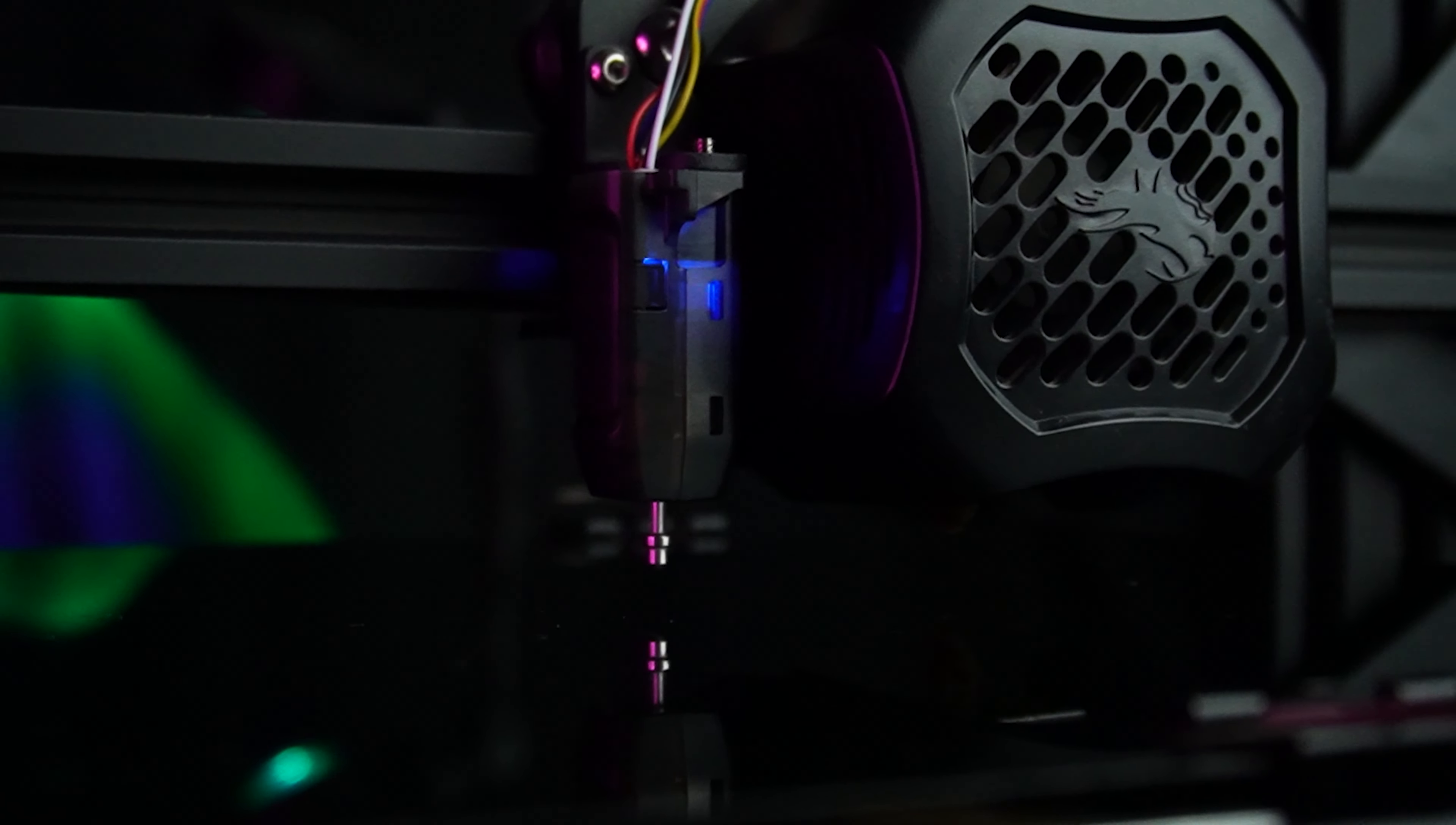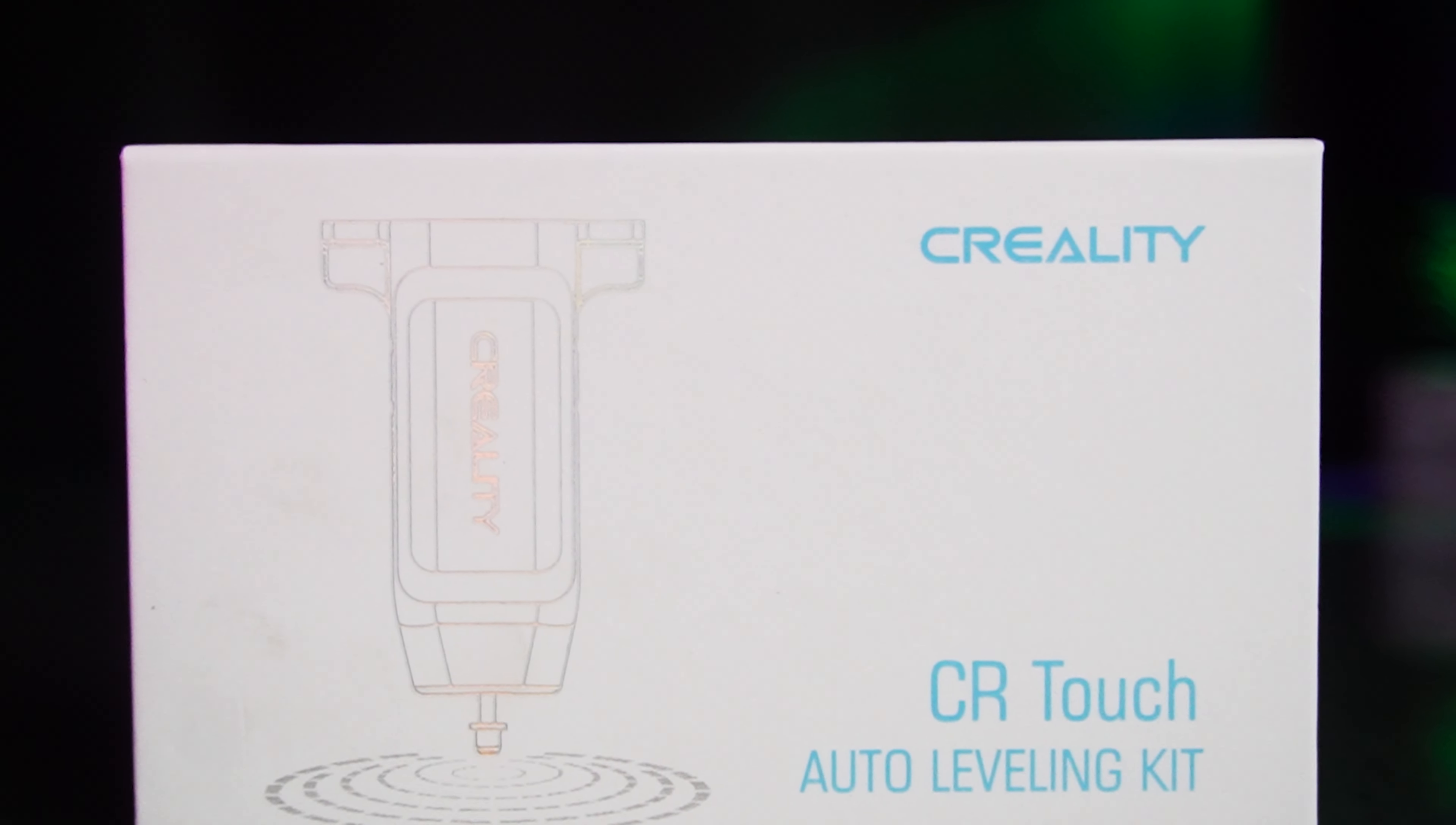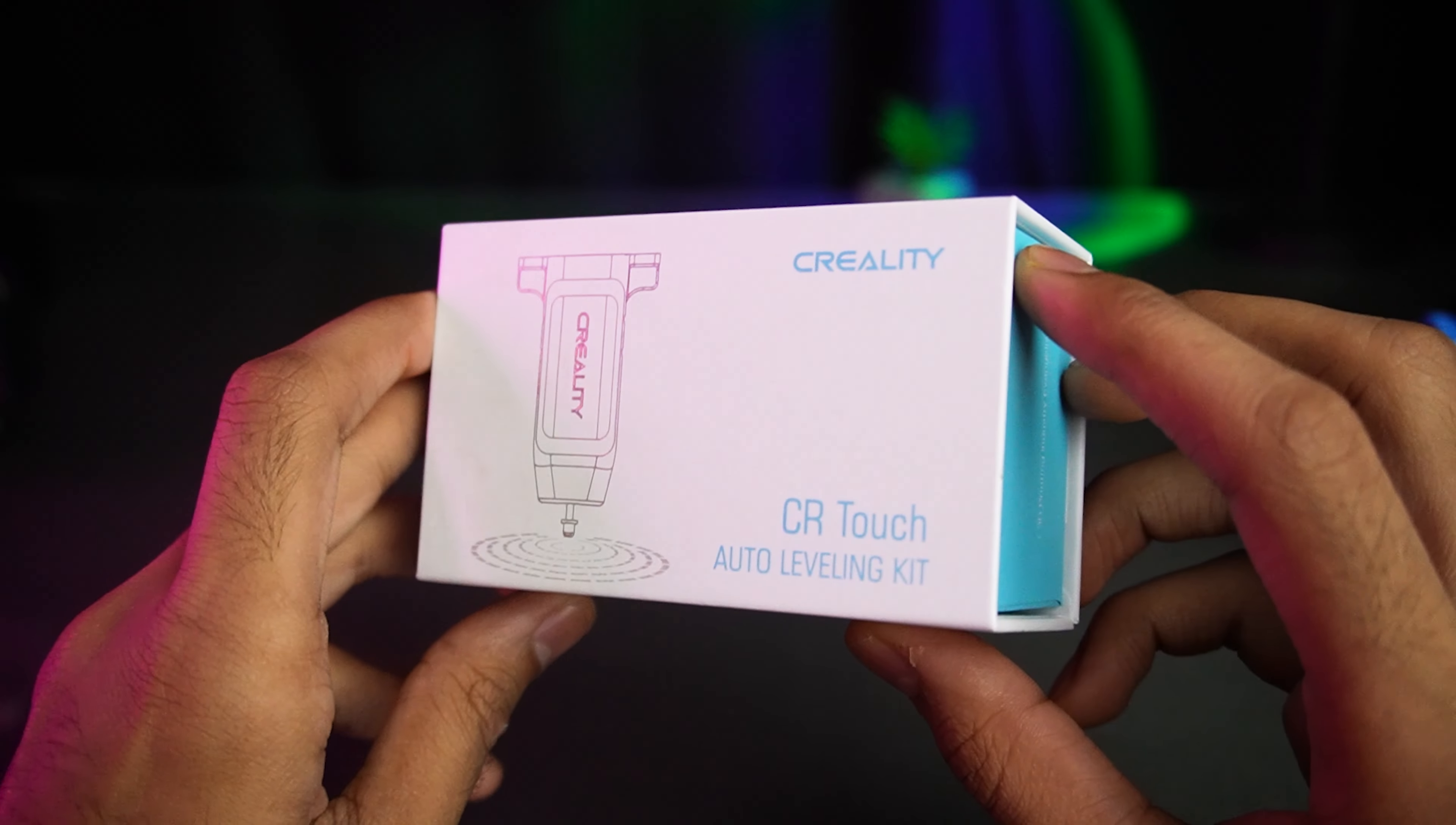We are going to install this incredible CR-Touch Auto Bed Leveling Sensor. Let's dive right in.